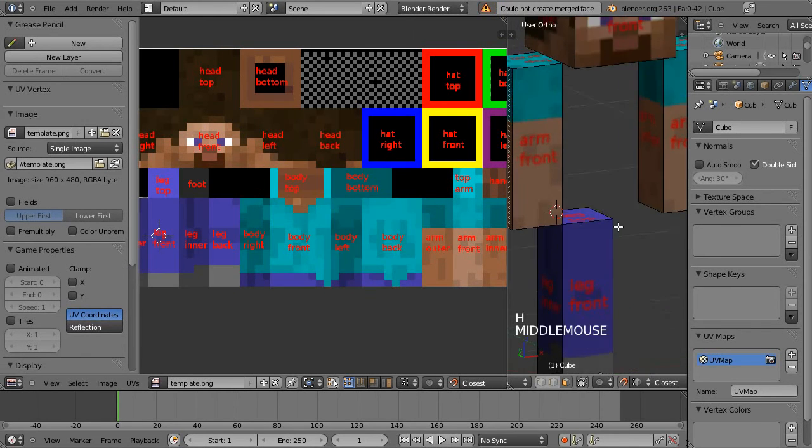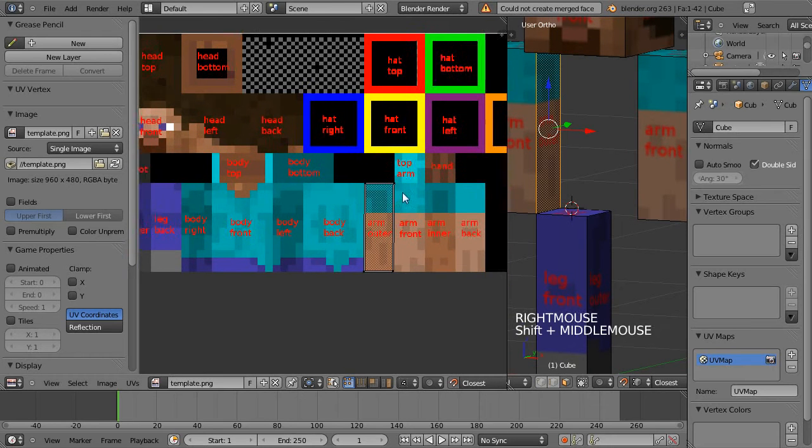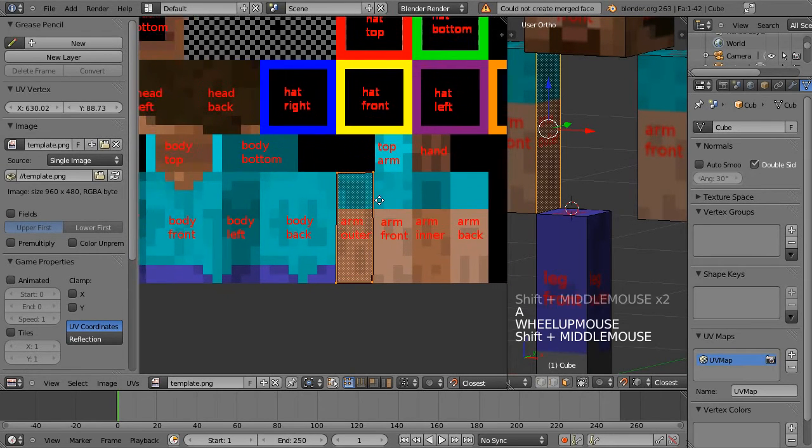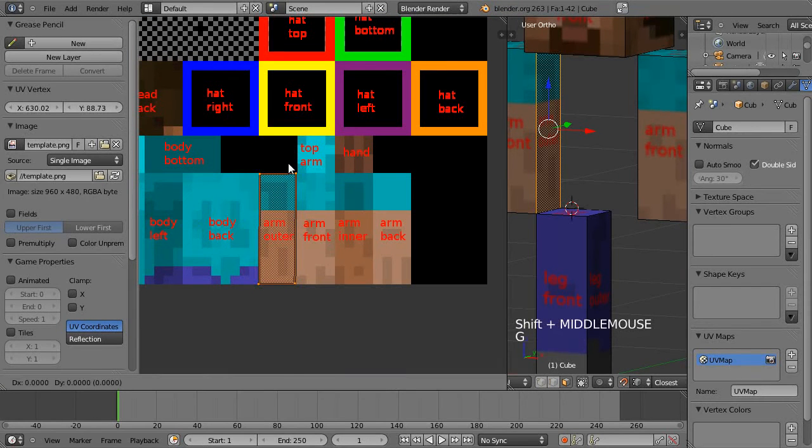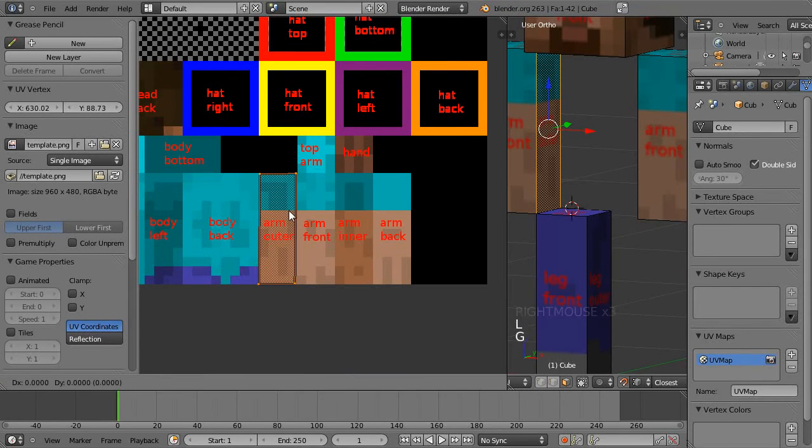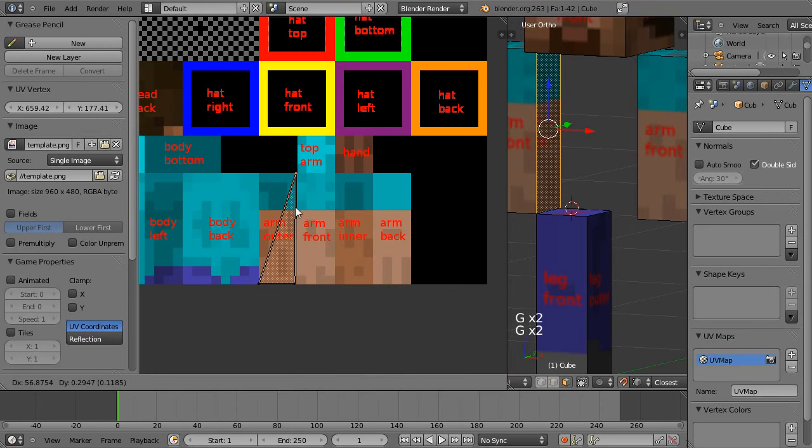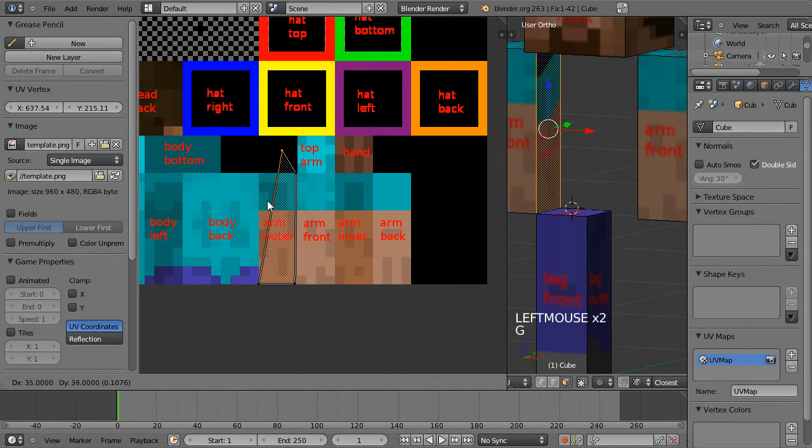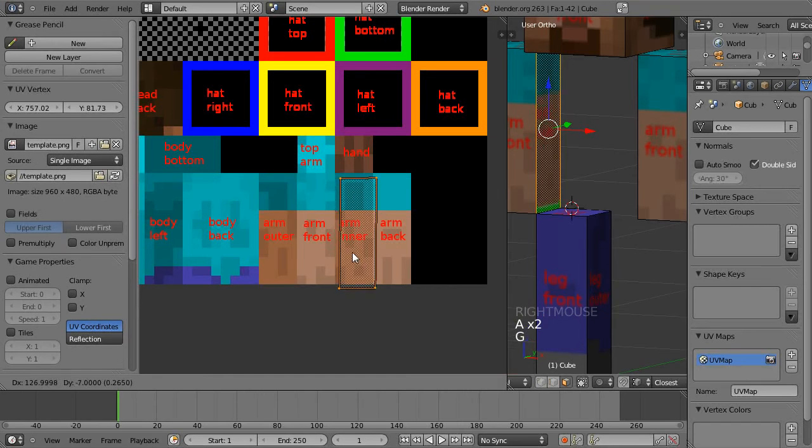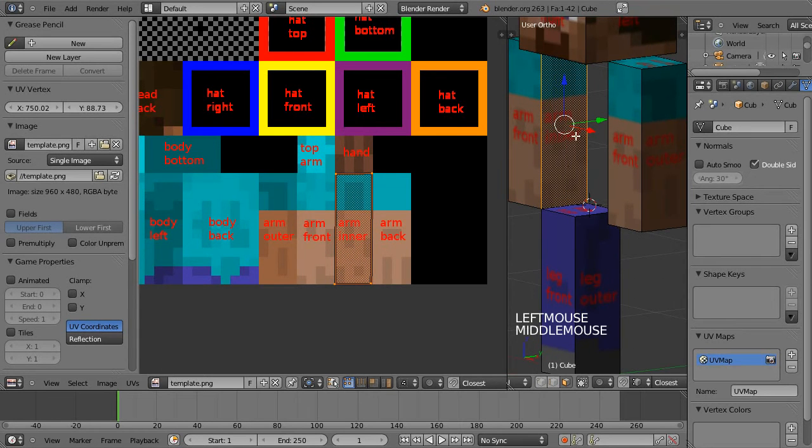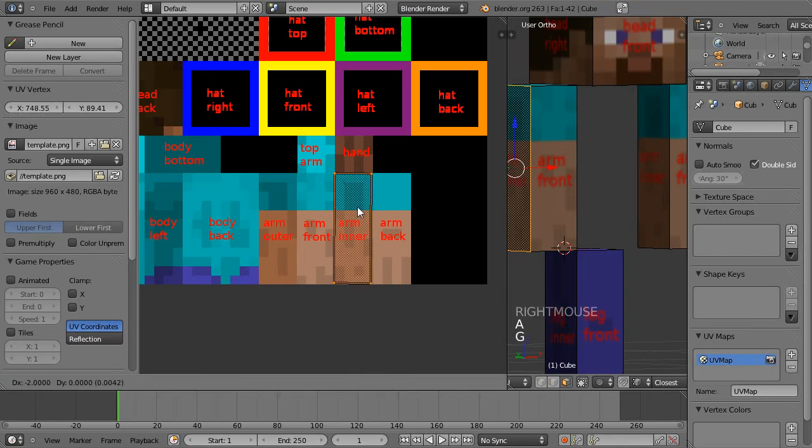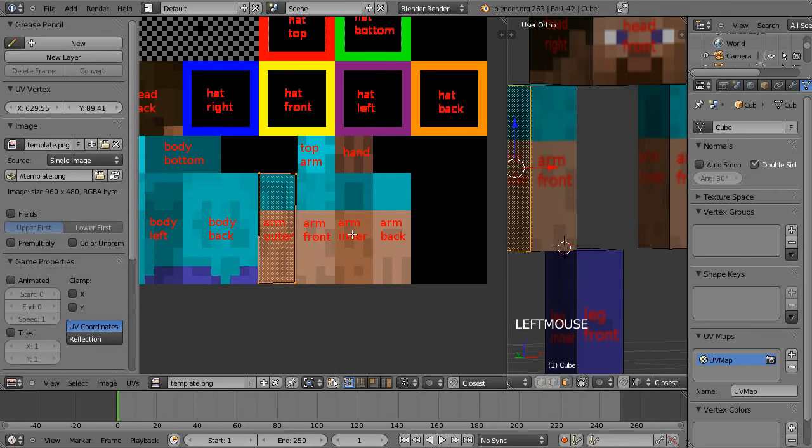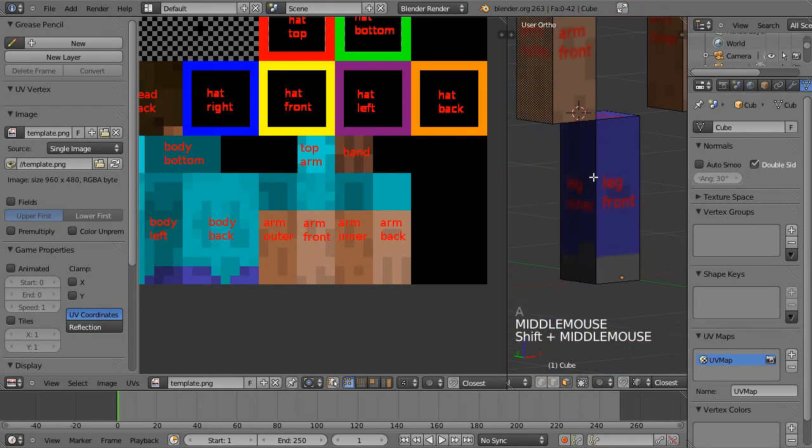And then select the arm outer and just move that across. I don't know why I can't though. Oh, because I've got the snapping on of course. So select that and then just move that across to be the inner, so now that is the inner, the outer. And select this one and move that one to be the outer and I've got that on the outside.